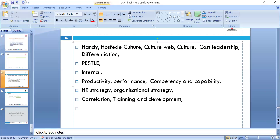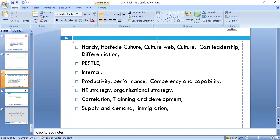We had a discussion about supply and demand and immigration policies in the country, which can have a huge impact. Thanks for attending today's lesson. Next lesson we look at unit five and we'll do the assignment discussion. Thanks for attending and have a lovely weekend — I'll speak to you next week.